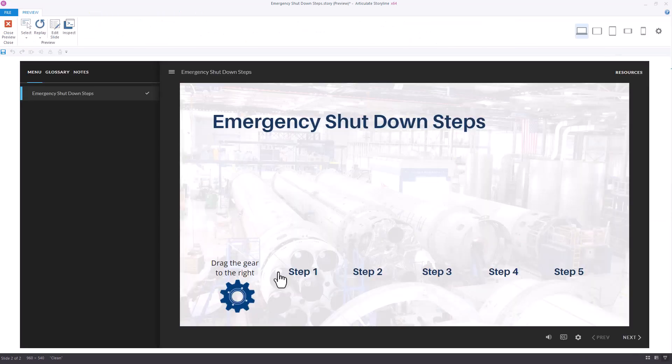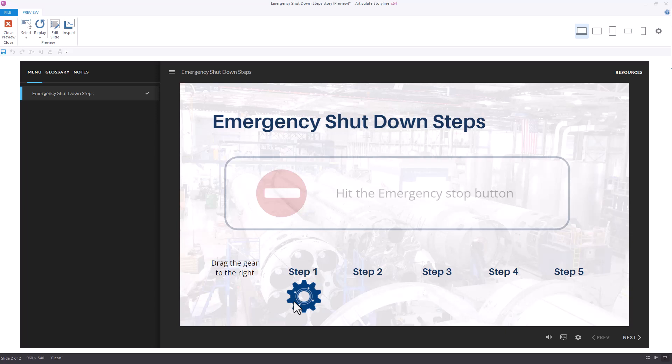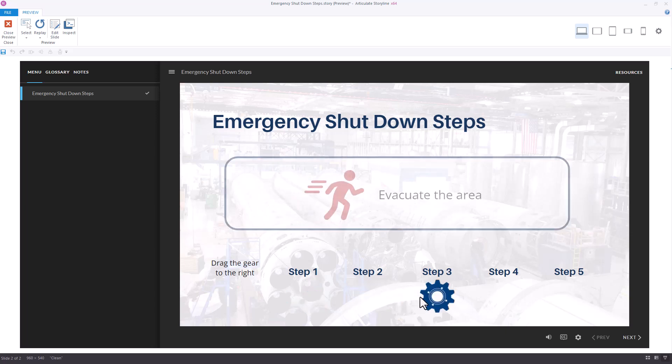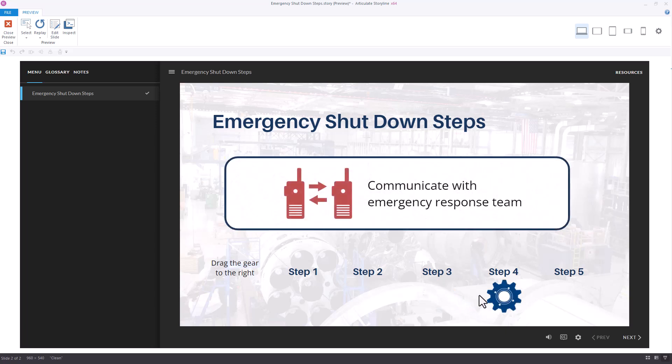This type of interaction can't be built directly in RISE 360, and it also has narration, which is another feature not available in RISE 360.